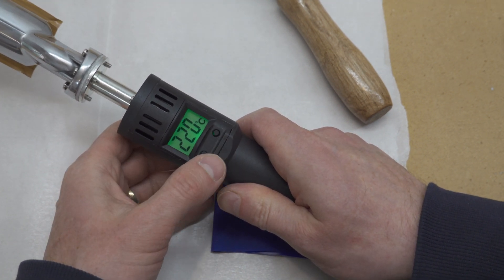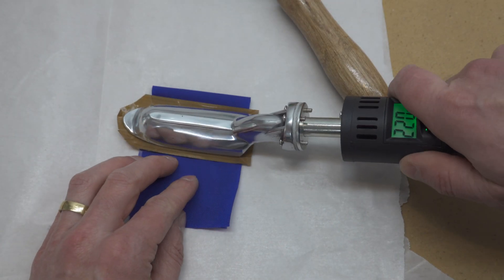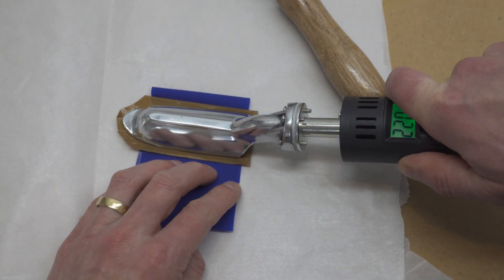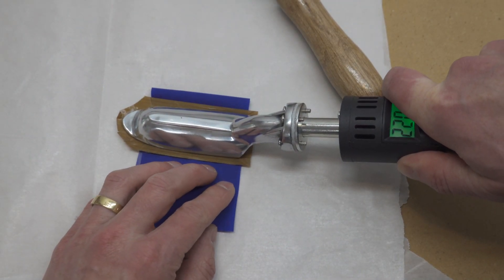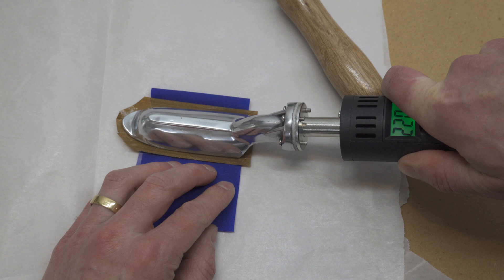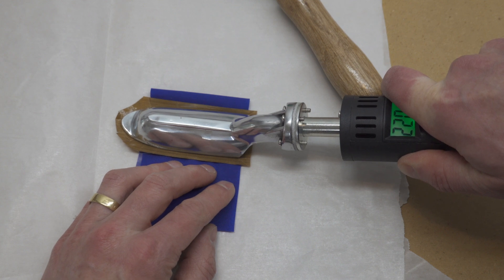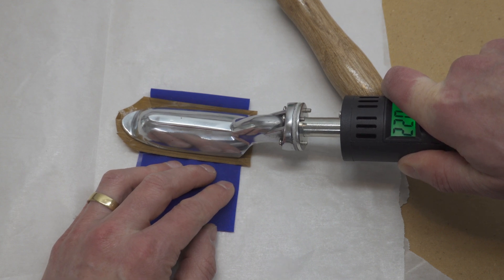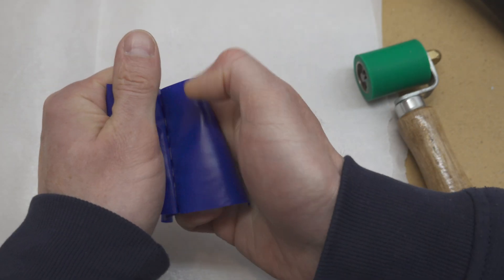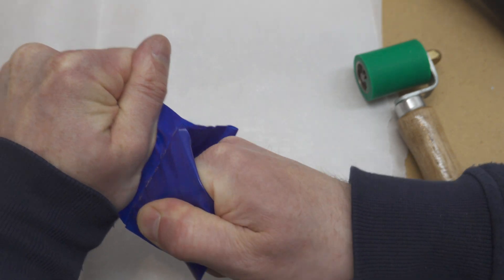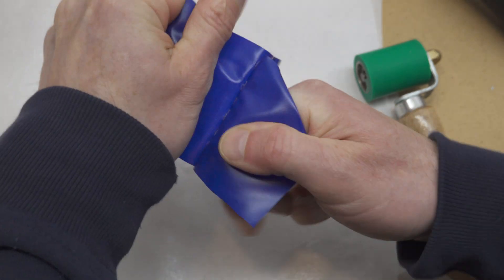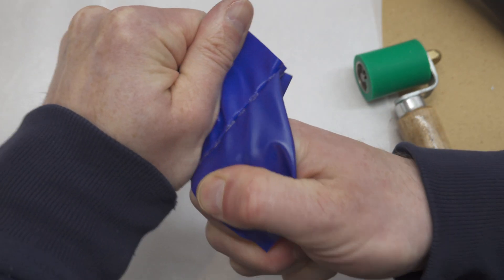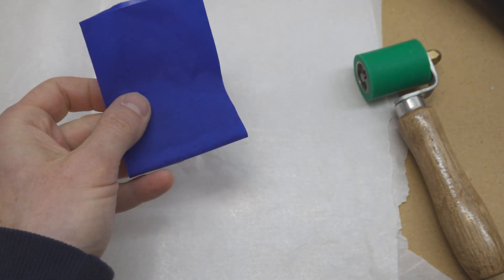I got the best results when this iron was set to 220 degrees Celsius, but you'll need to verify the best setting for your iron, because there will be variation between them. To learn how to do that, watch the heat sealing video that I'll link on the screen now, and in the video description below. That's all for this video. Thanks for watching.